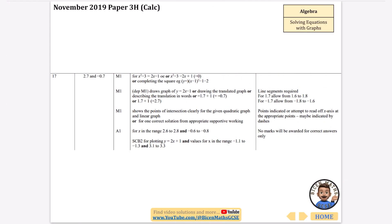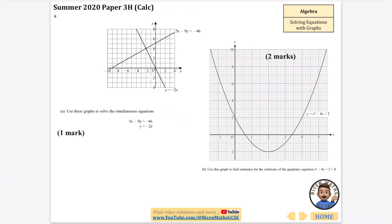So the solutions are x equals minus 0.75 and x equals 2.75. Checking against the mark scheme — they give 2.7 and minus 0.7, with an accepted range of 2.6 to 2.8 and minus 0.6 to minus 0.8 — so we've definitely got that right.